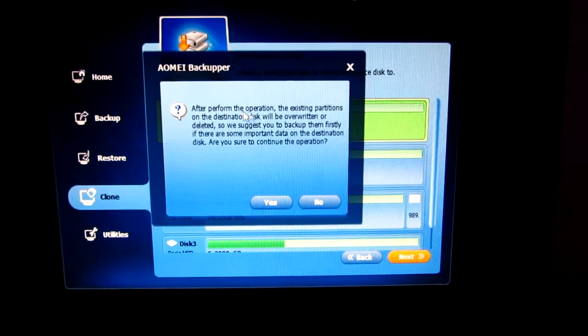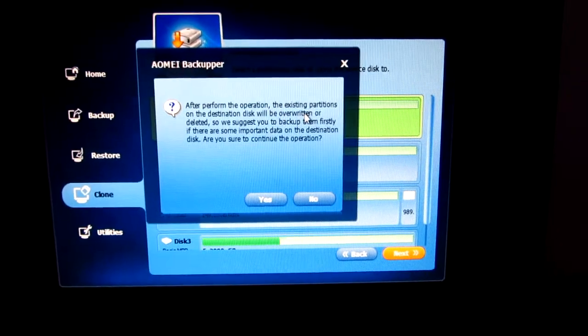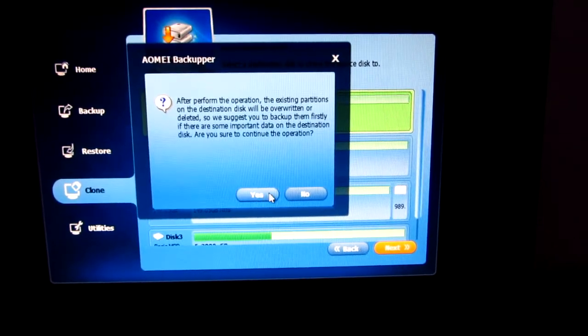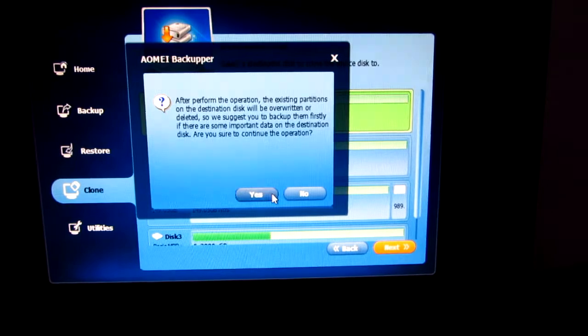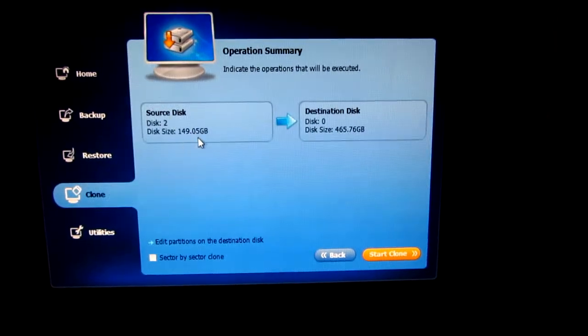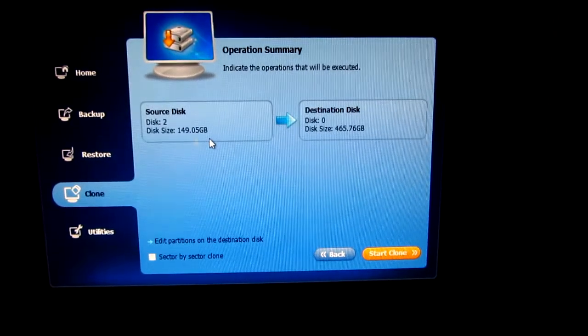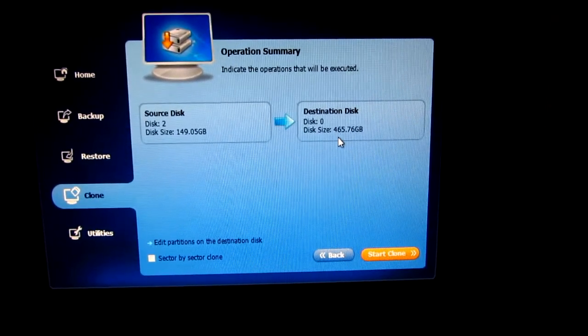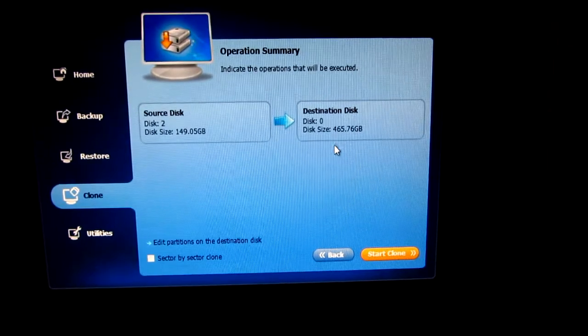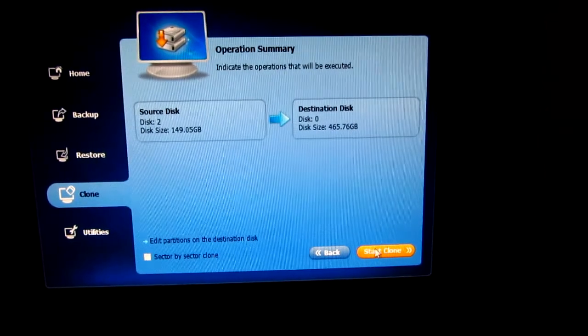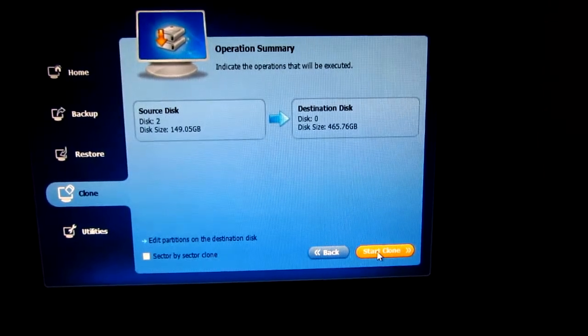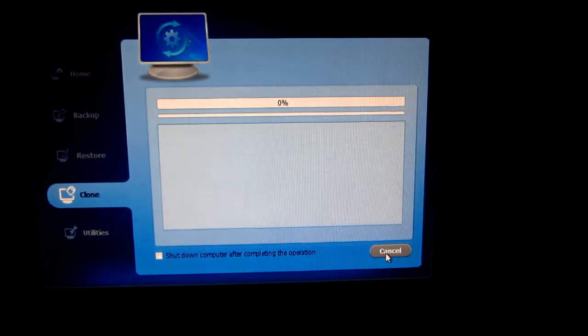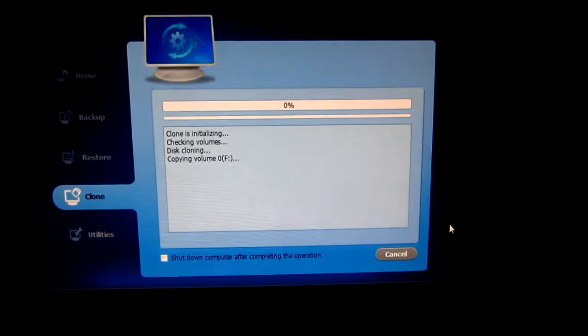And this is a destructive operation. All files and folders will be overwritten on the destination disk. This is a 149 gigabyte source, and the destination is a 465 gigabyte drive. But that's no problem. Let's start the cloning process.